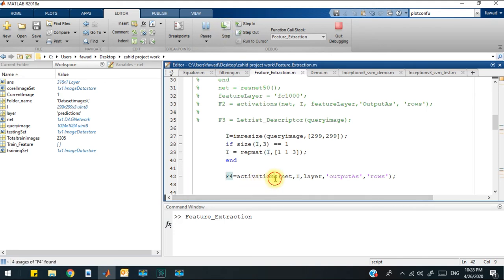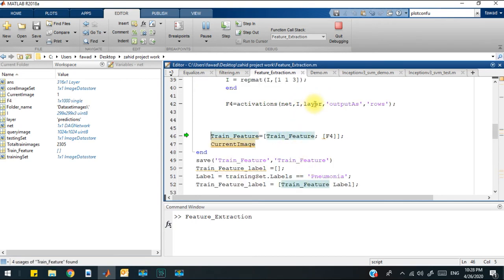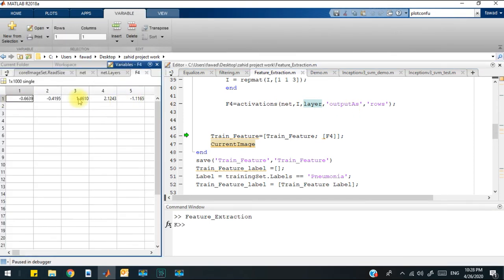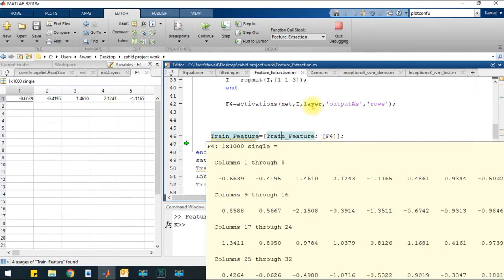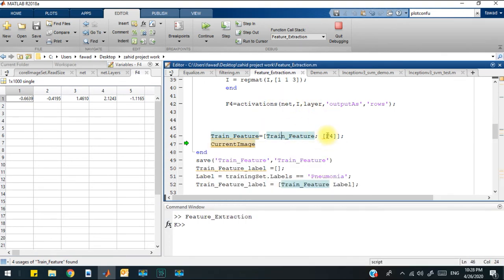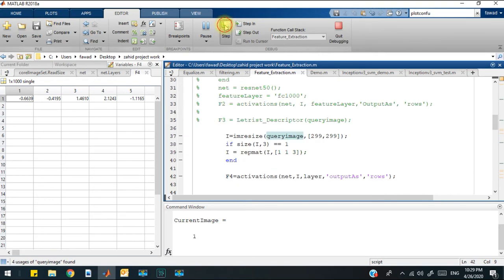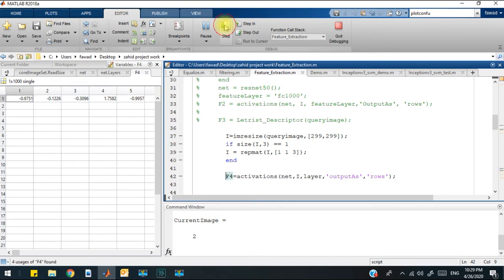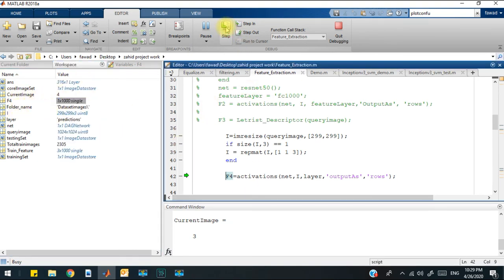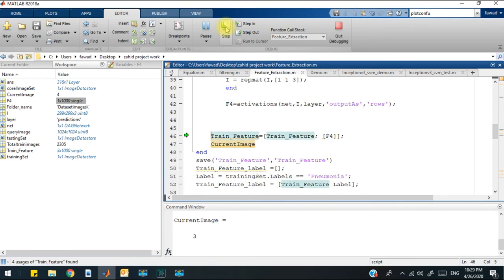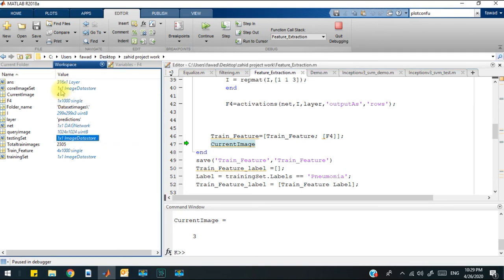Now you can see that through the activation function, we have extracted features from the prediction layer, and that feature vector has been organized in the shape of a single row with 1,000 variables. We will concatenate the extracted features with the previous set of features row by row. If you look into this code and we execute this code line by line, you will see that after executing this code four times, the train features contain four rows because the loop has been executed four times.